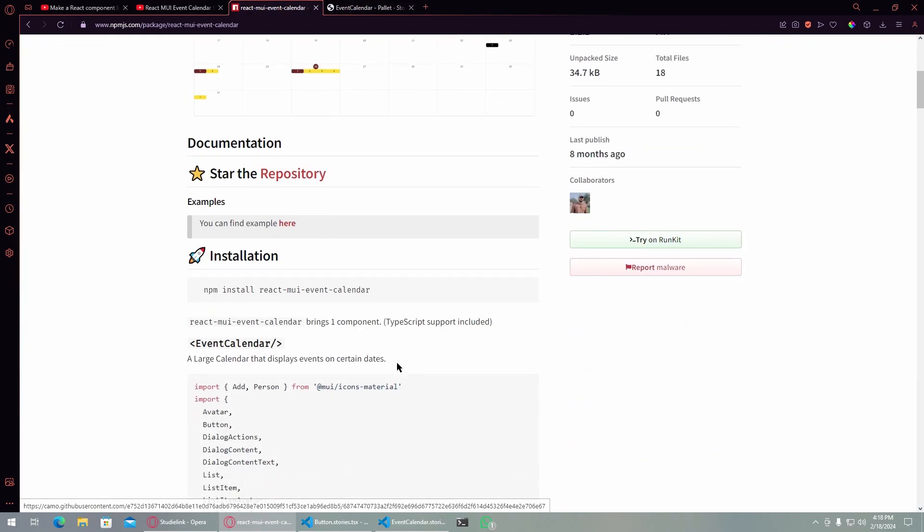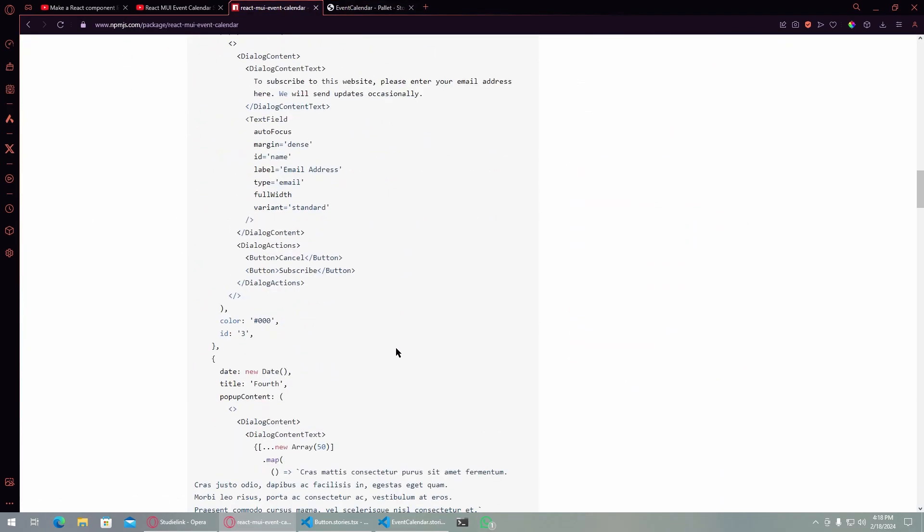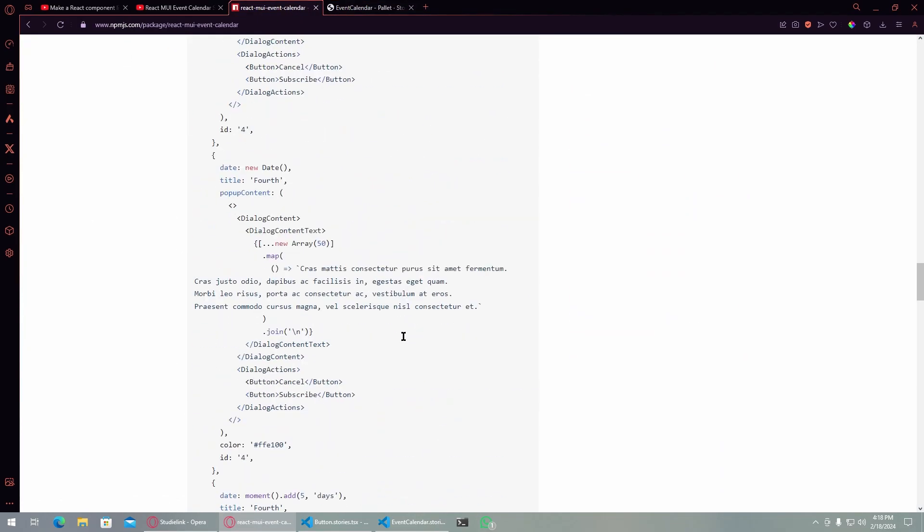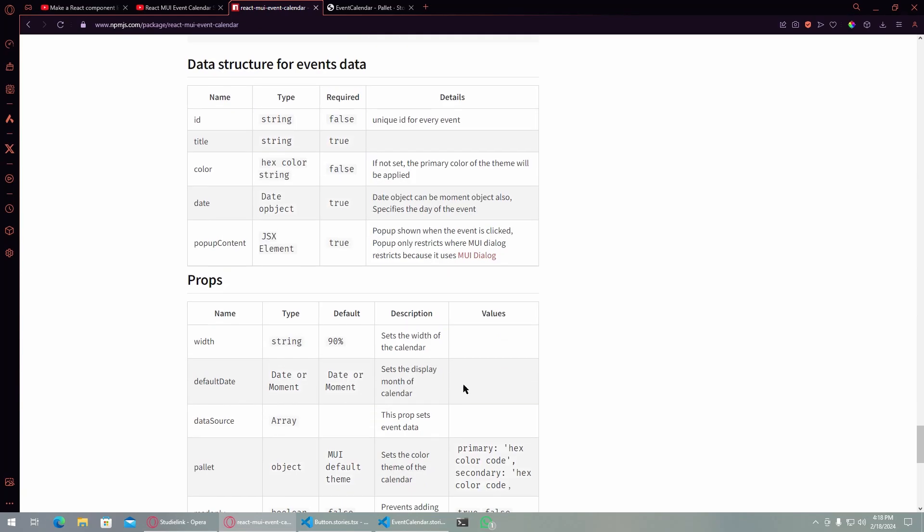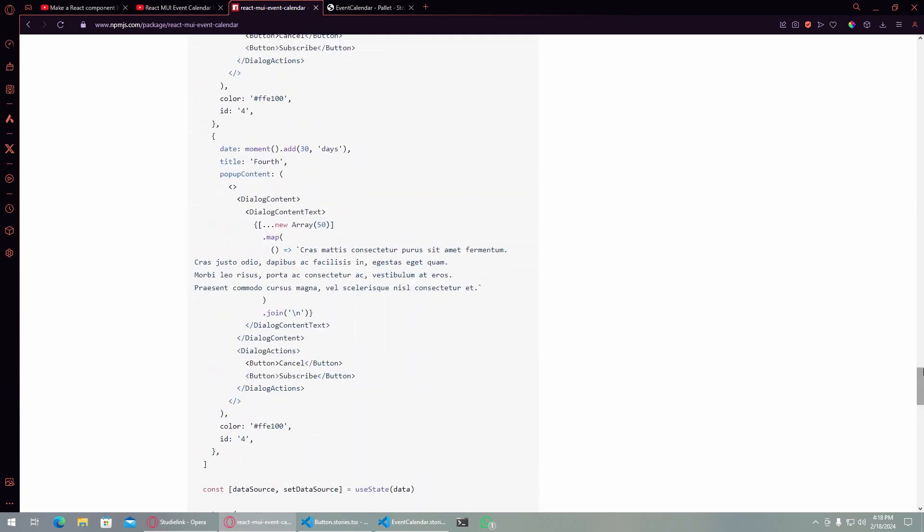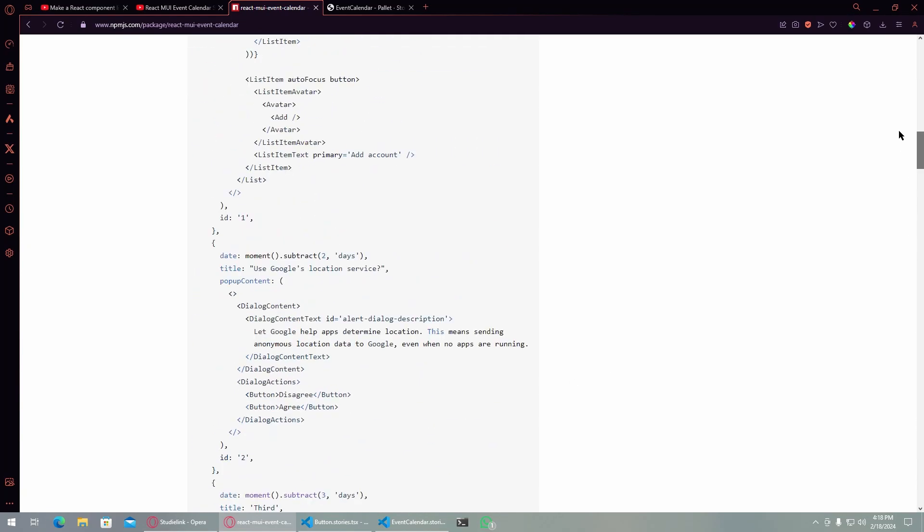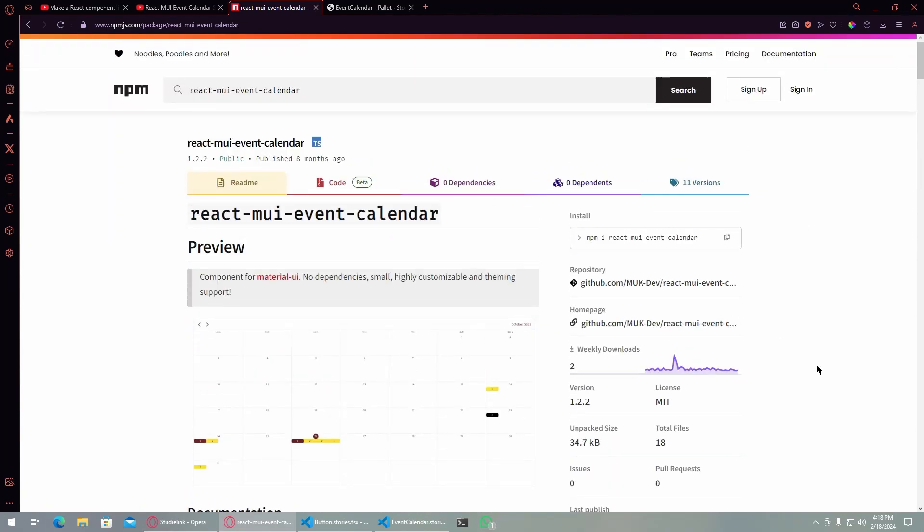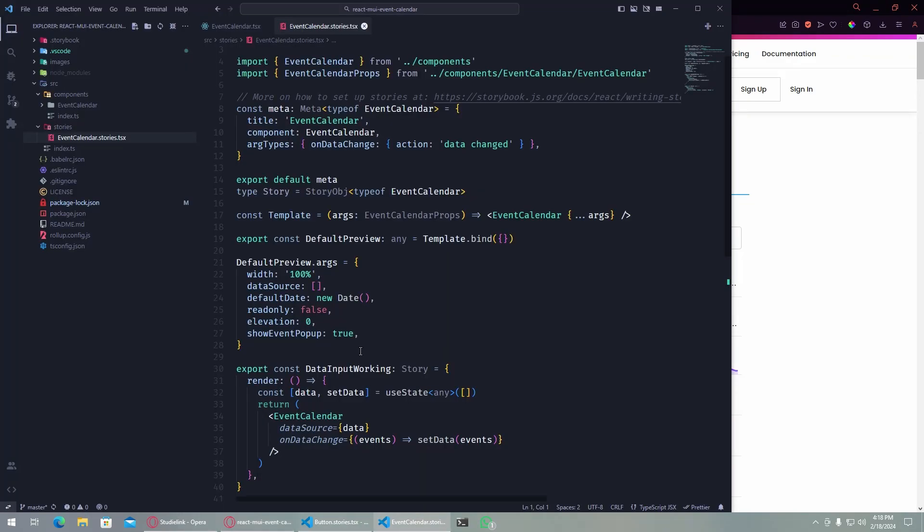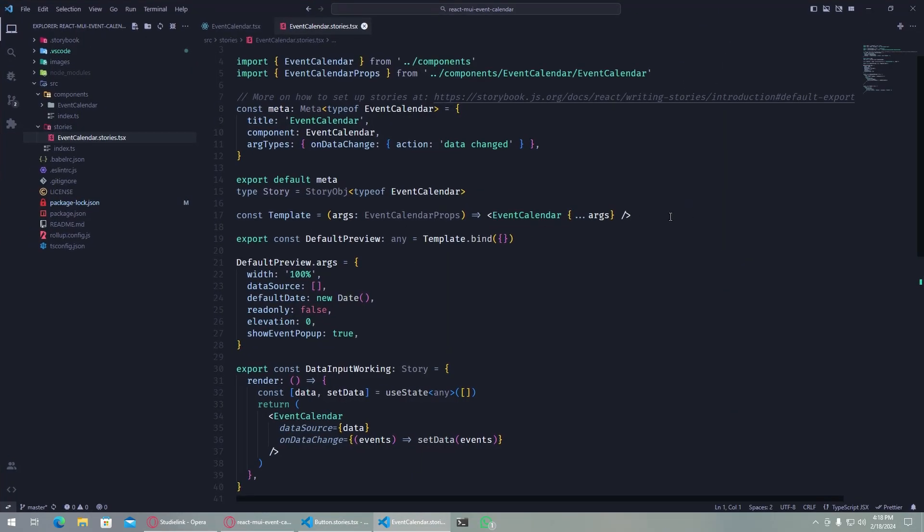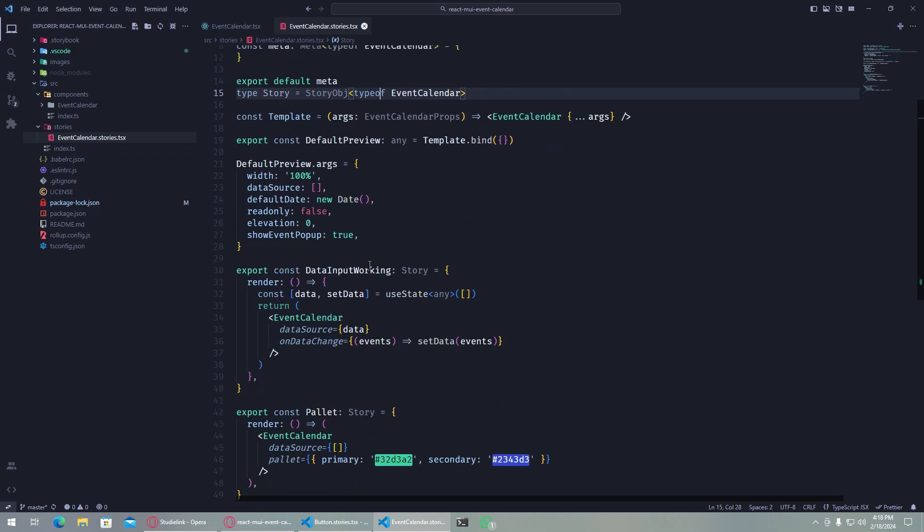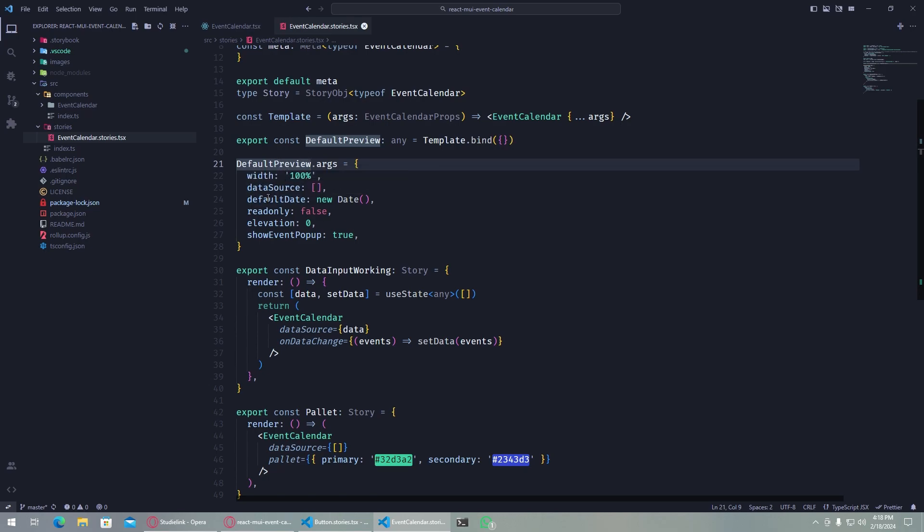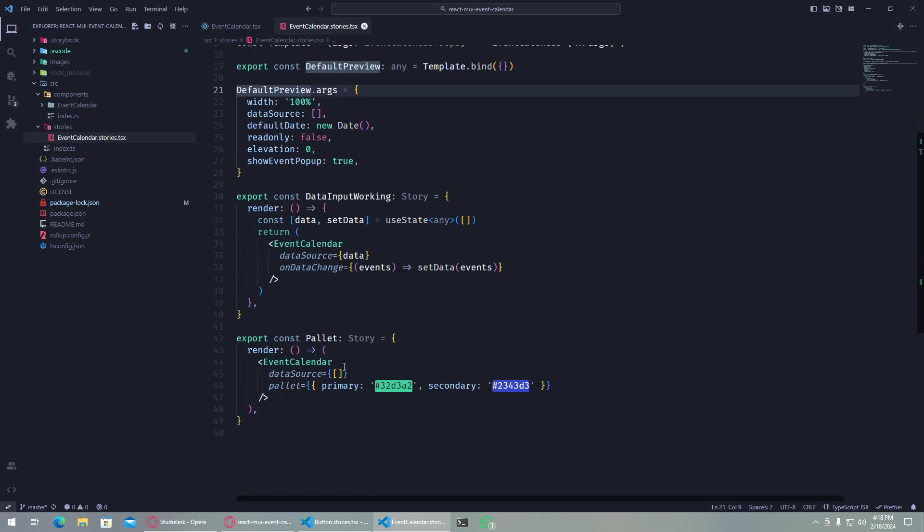I have defined all of these in the documentation here. Let me just go full screen because that's pretty much the default preview. It has a width of 100 and a simple default date and other props here.